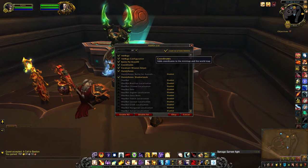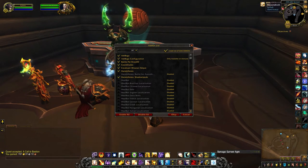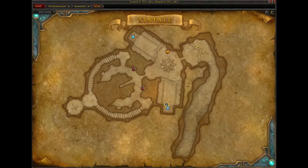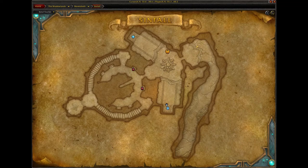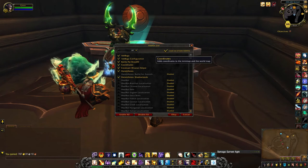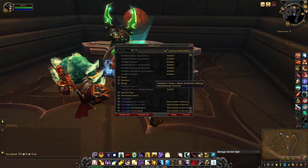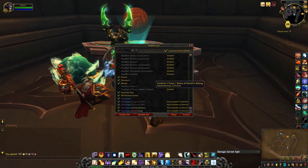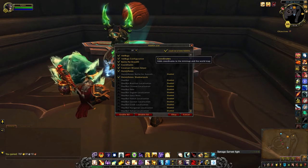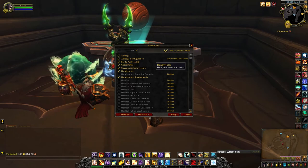Coordinates is one I've been using for a long time — you can see in my mini-map the coordinates of where I am. When I open my world map you can see the coordinates up here, and wherever my cursor is it moves to show wherever I need to go. Coordinates is actually part of Tomcat's Tools, which I don't generally use otherwise — I mainly use it for the coordinates.